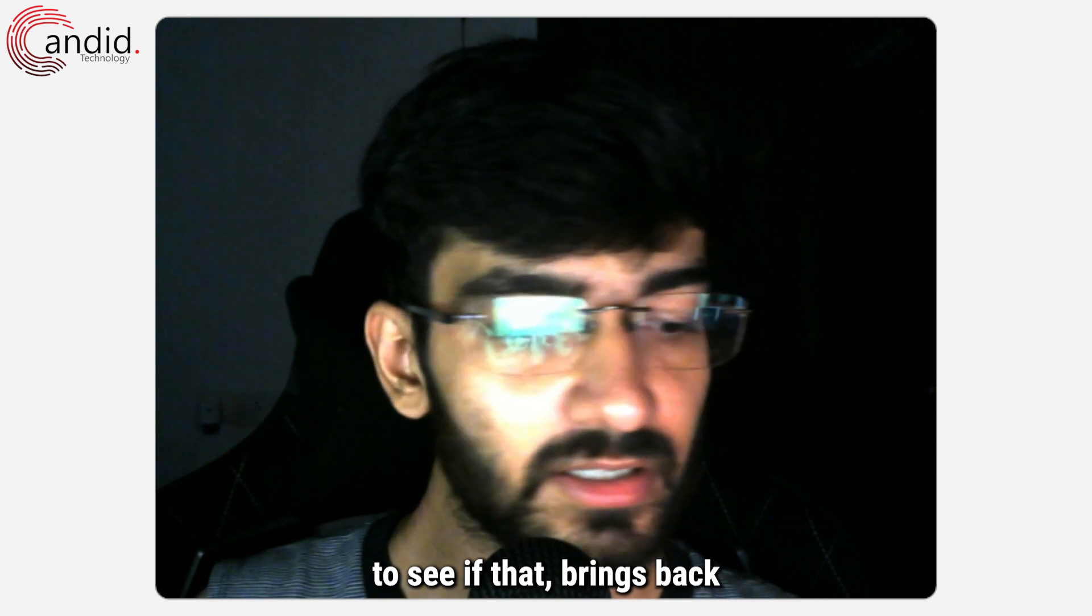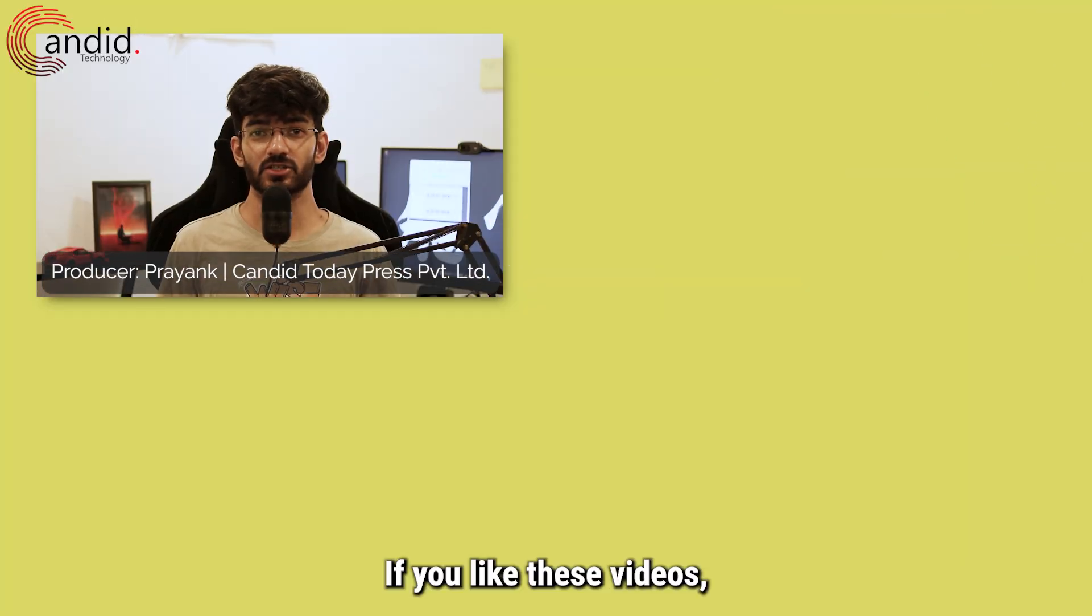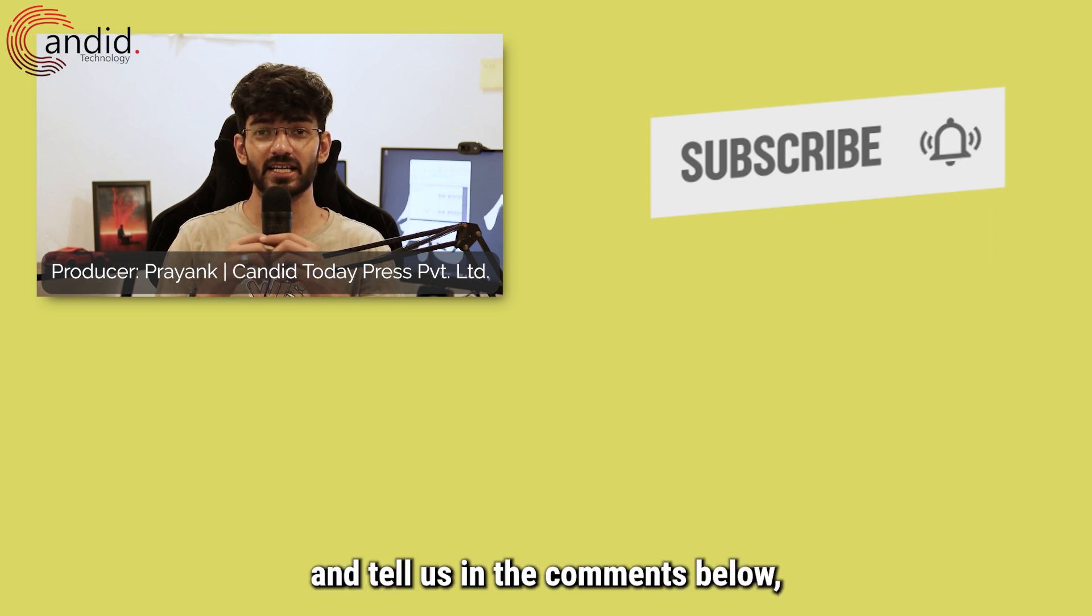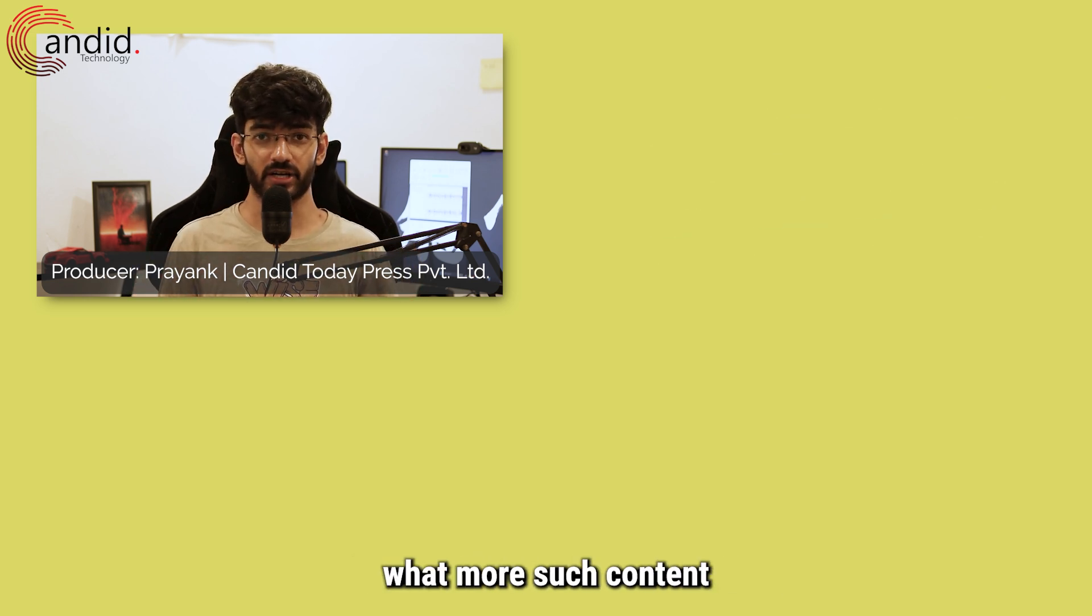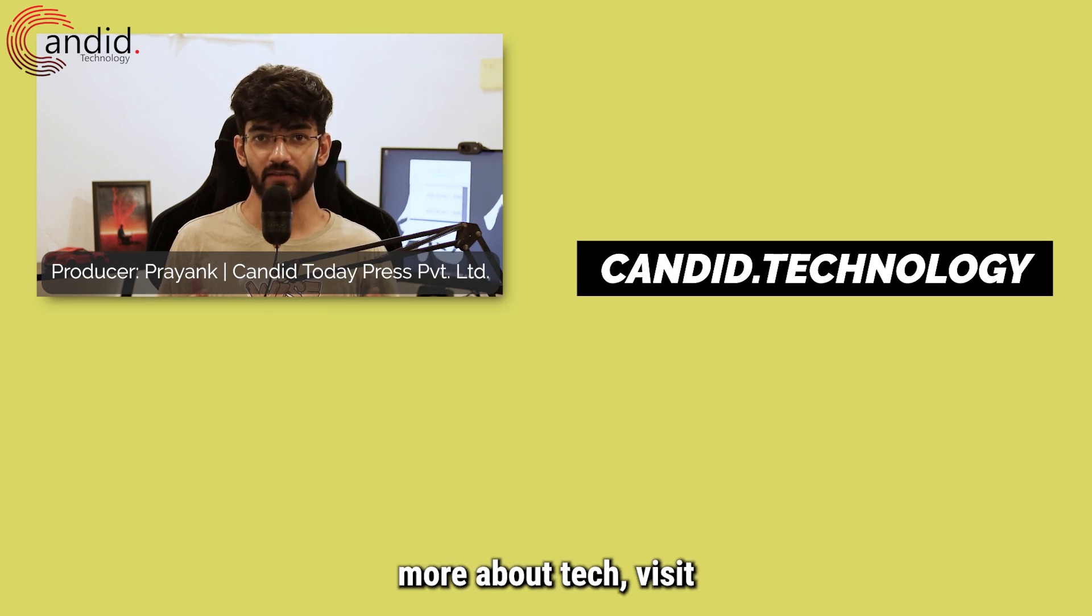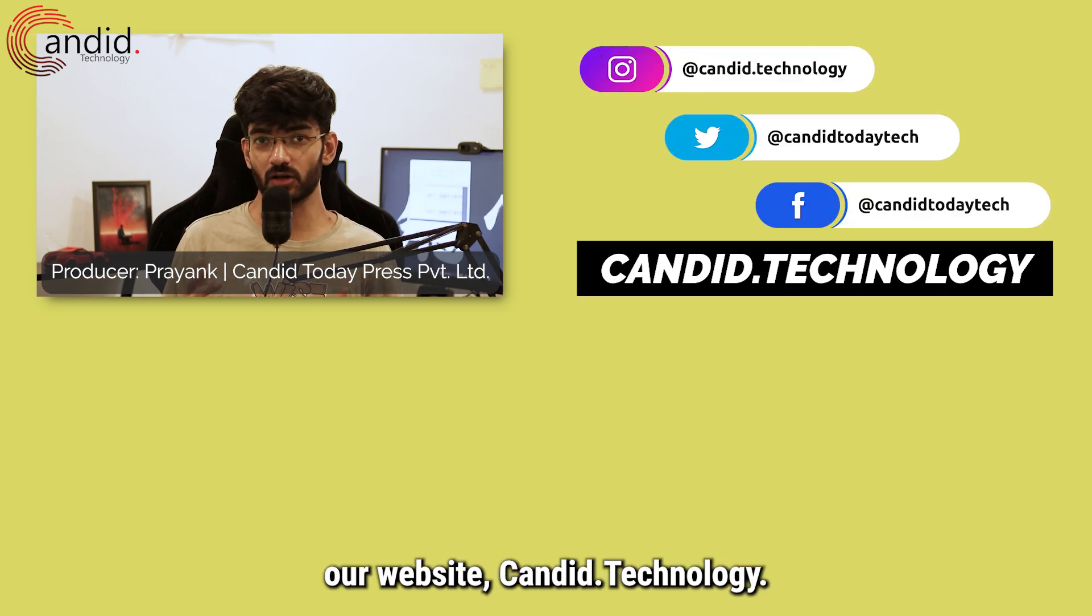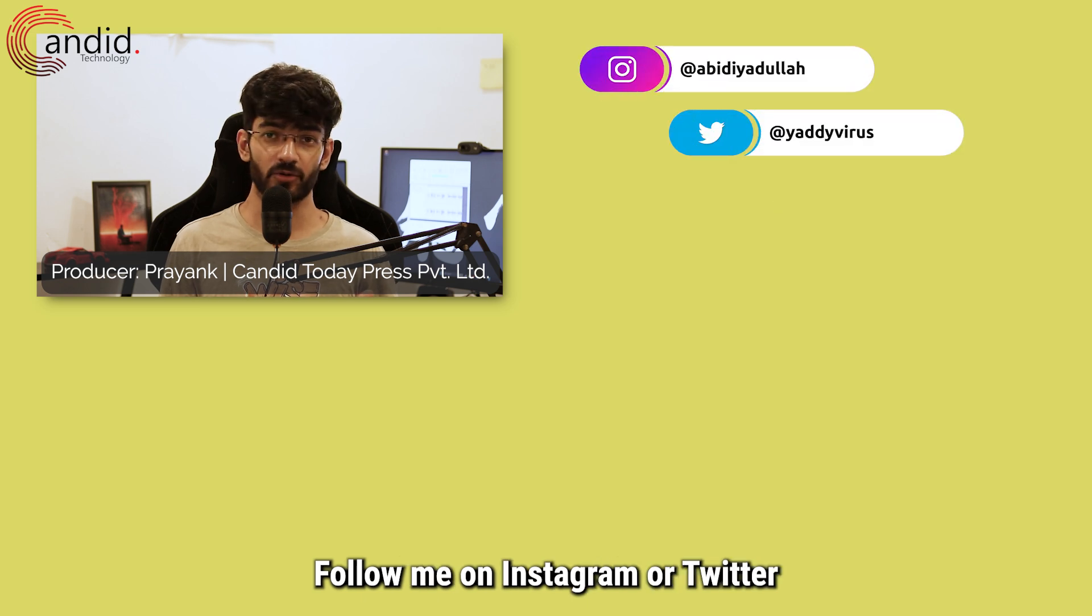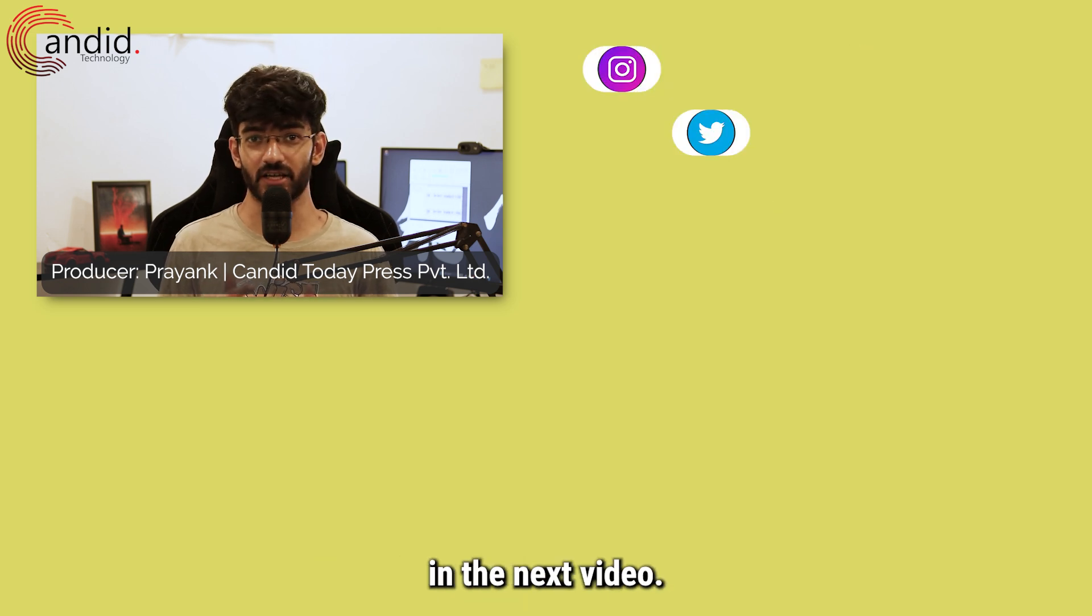If you like these videos, consider subscribing, give us a thumbs up, press the bell icon, and tell us in the comments below what more content we can make for you. If you'd like to know more about tech, visit our website candid.technology, follow us on social media, follow me on Instagram or Twitter, and we'll see you in the next video.